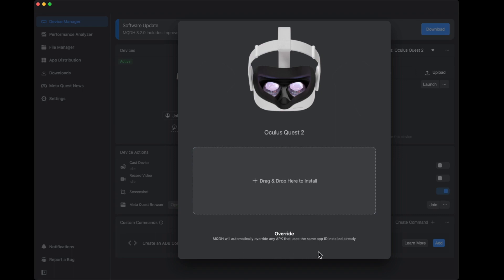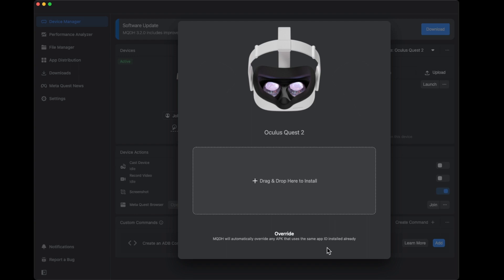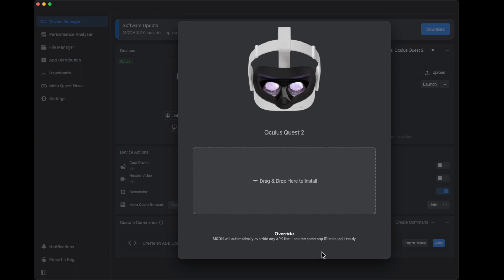Override is going to explain everything. It will automatically override any APK that uses the same App ID if it's already installed. The application ID is that one you set up in Unity. If it's the same, it will just replace whatever is here. Ideally, if you don't want to replace it, just rename the application ID in Unity with a different name and save it so you can always compare two files rather than dealing with replacing.